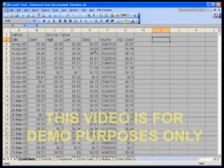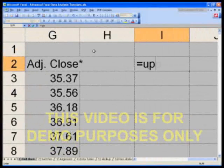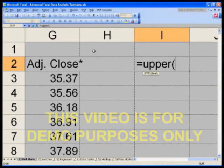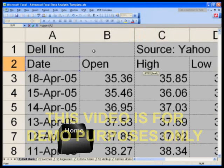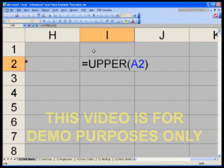Here's what I'd like you to do to start off — this is going to get us comfortable working in Excel for the rest of this module. In cell I2, I want you to type equals UPPER, open parentheses, then hit the Home key to select cell A2 and hit Enter. Now you have grabbed that label in all uppercase.